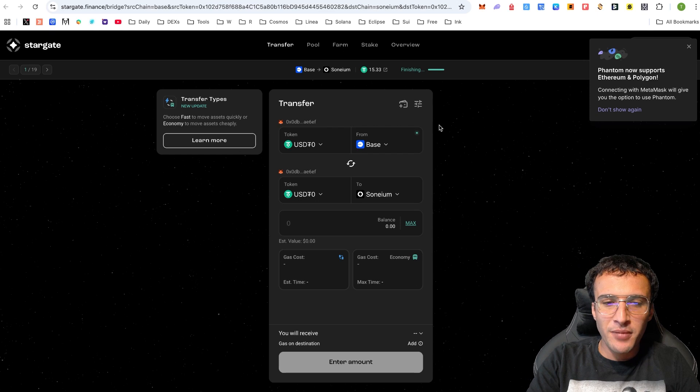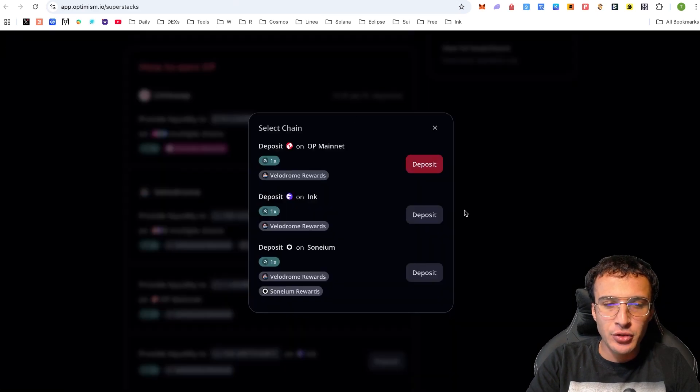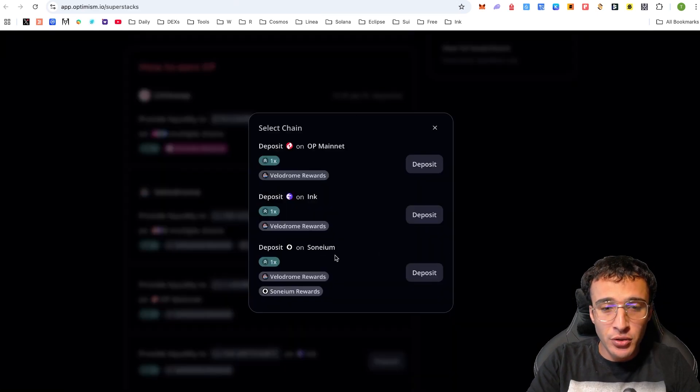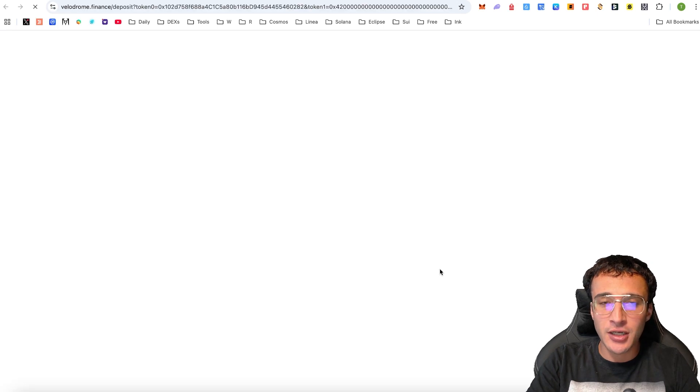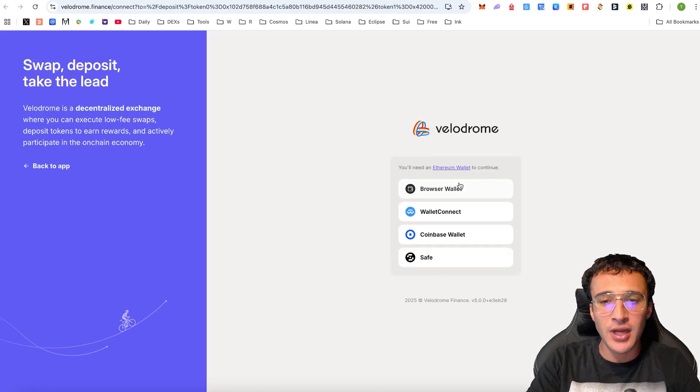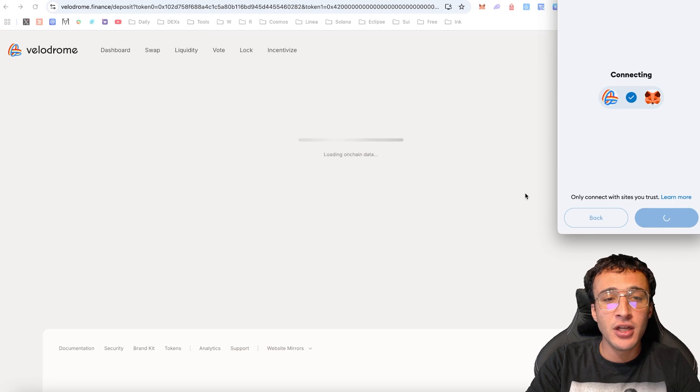We can confirm that's finished. The next step is to go back over to Optimism Superstacks. Choose the Sonium option which is going to take us over to Velodrome, the leading decentralized exchange on Optimism and even the Superchain.